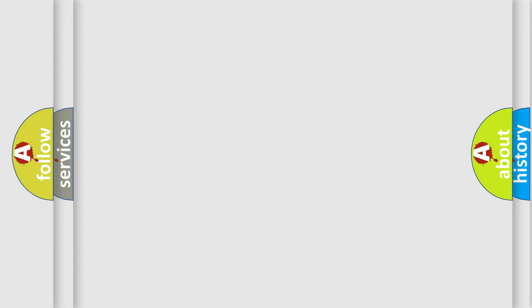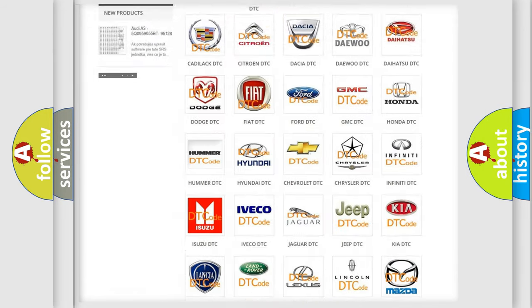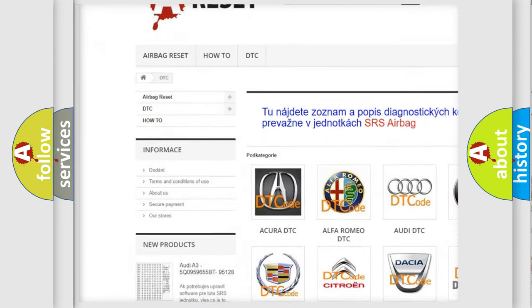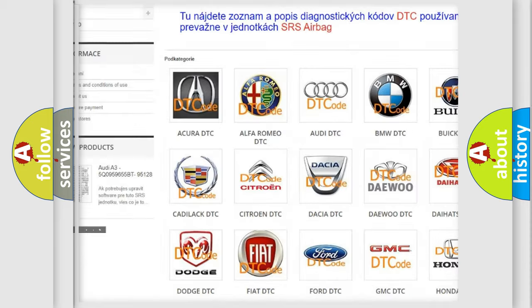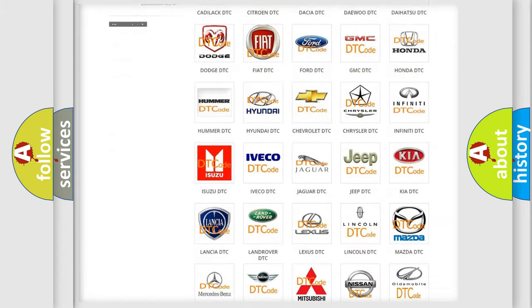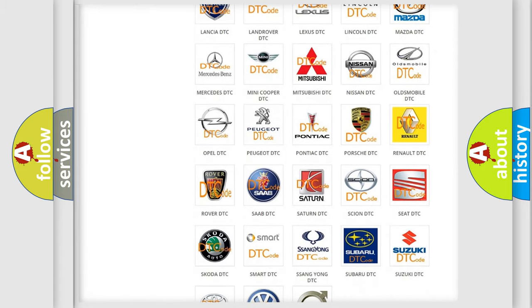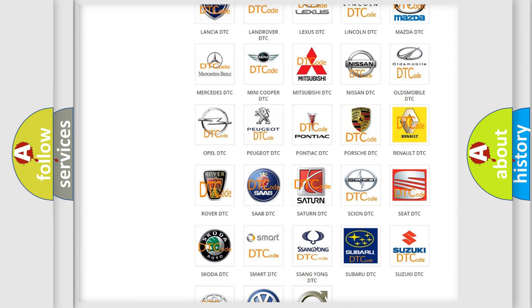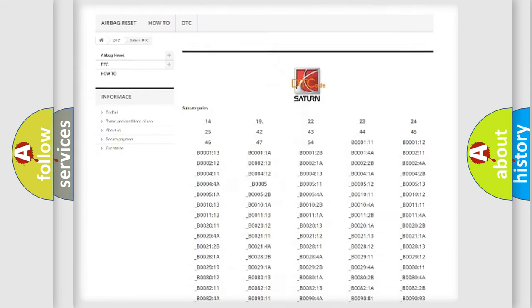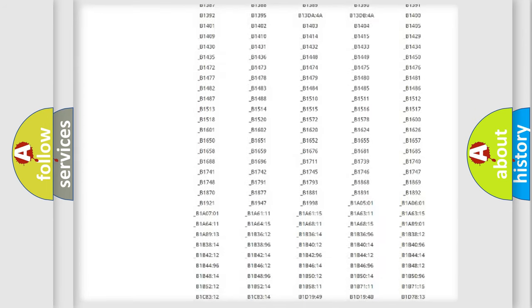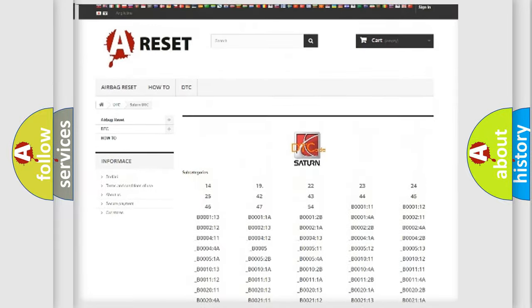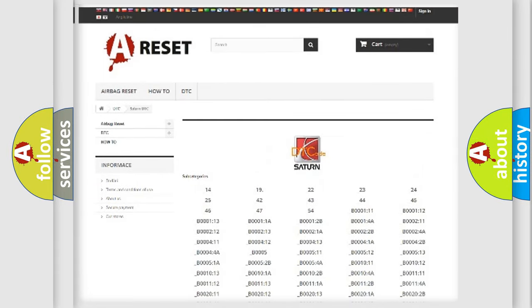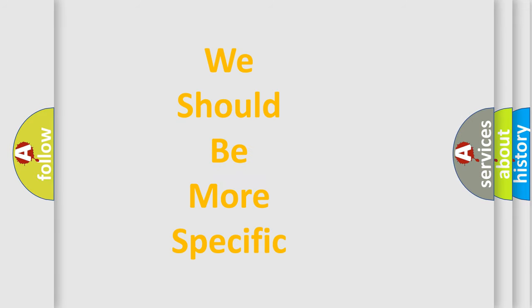Our website airbagreset.sk produces useful videos for you. You do not have to go through the OBD-II protocol anymore to know how to troubleshoot any car breakdown. You will find all the diagnostic codes that can be diagnosed in Saturn vehicles, and many other useful things. The following demonstration will help you look into the world of software for car control units.